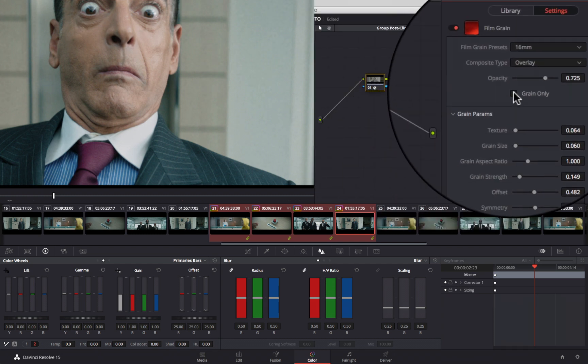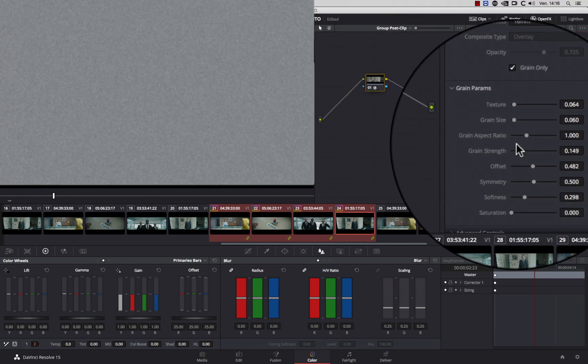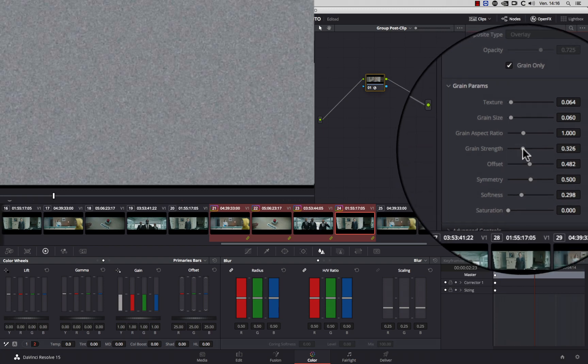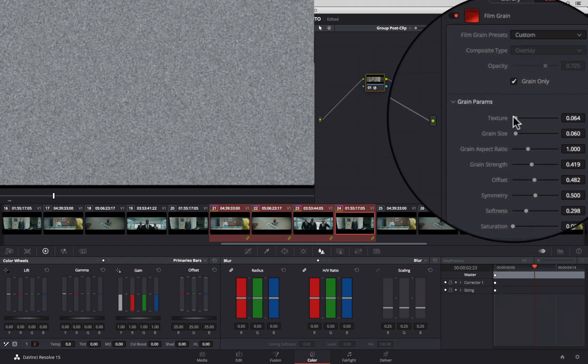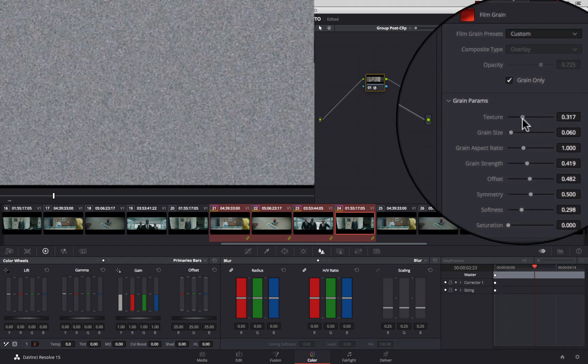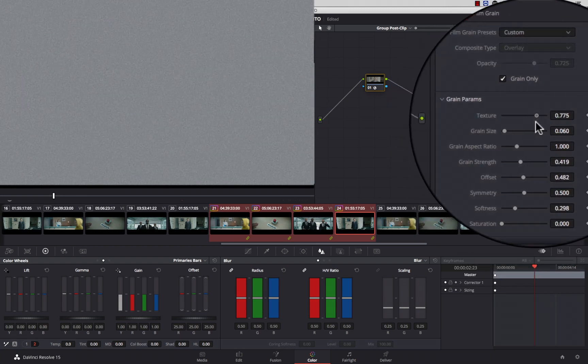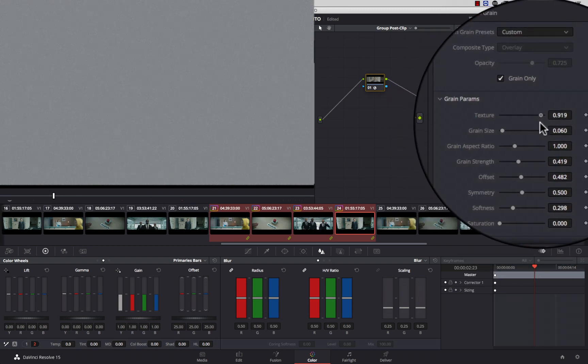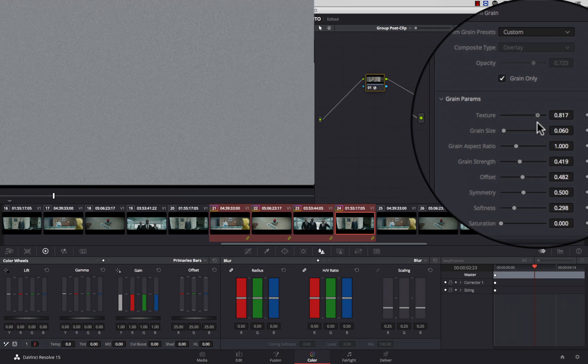Then, click on Grain Only to see the grain matte. Change the textures to make the grain small and rounded or big and squarely.